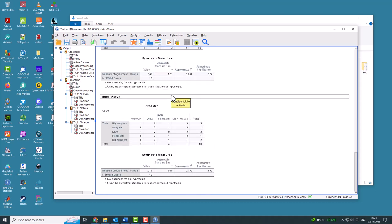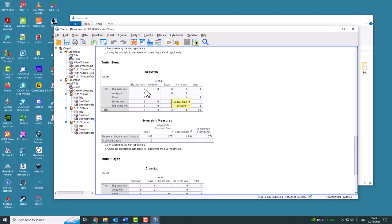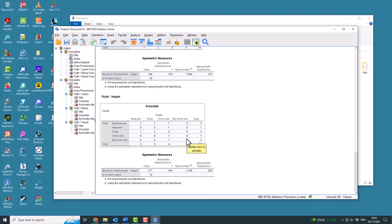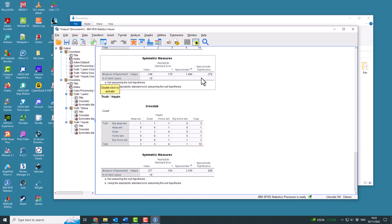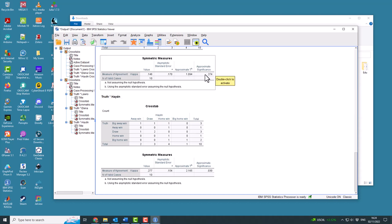If you go to Eleanor, again, it's not significant. There's no particular pattern. They're not better at predicting than just random. You can't reject the null hypothesis.